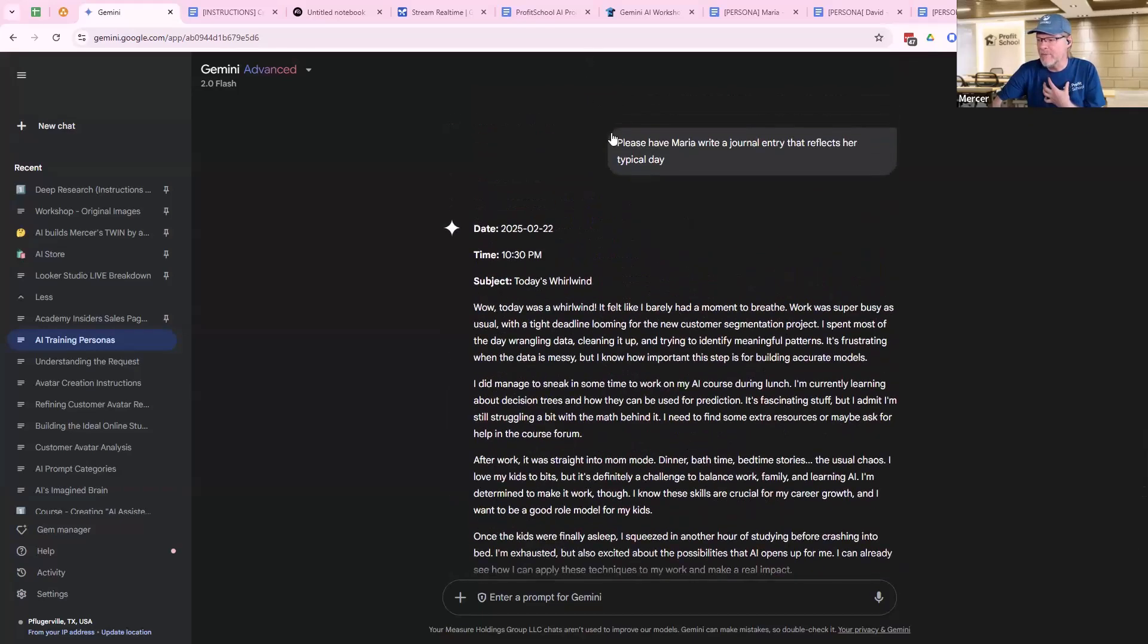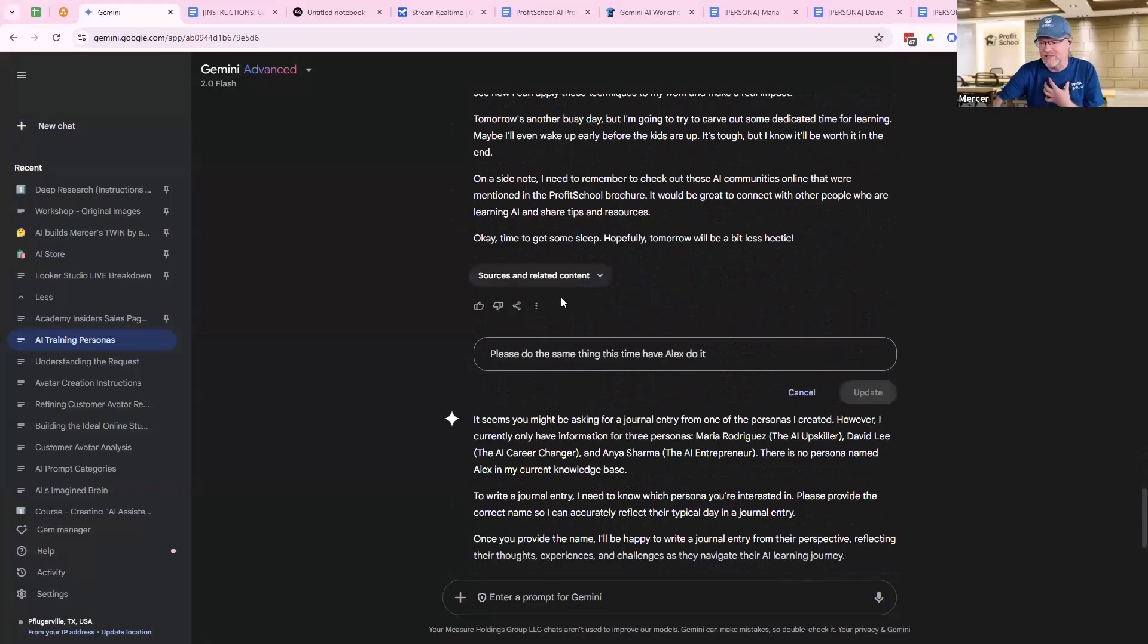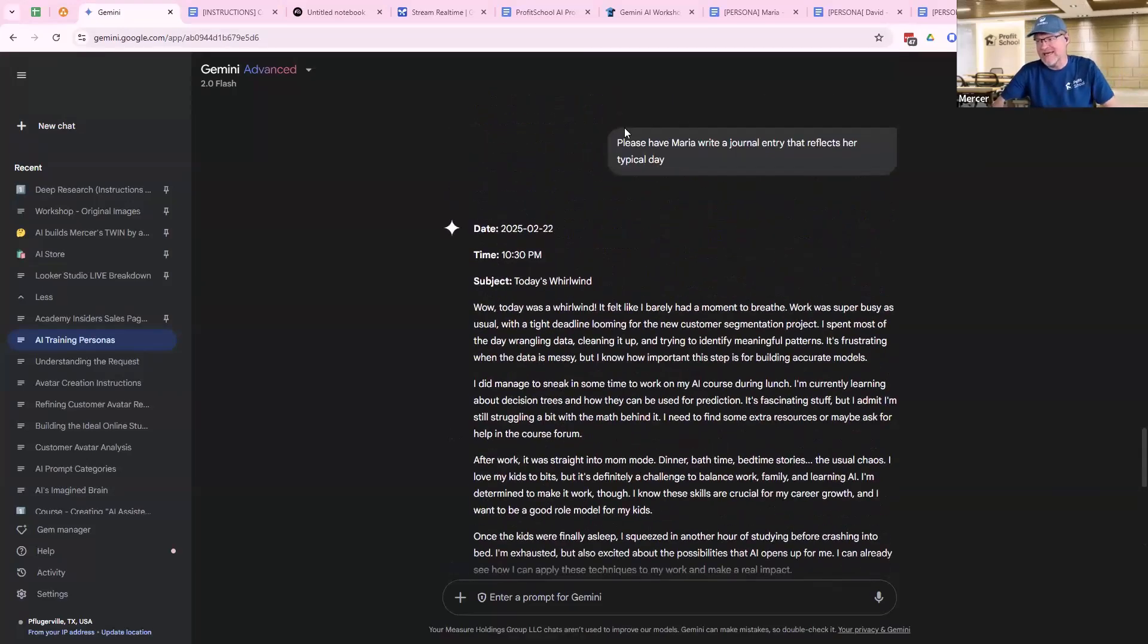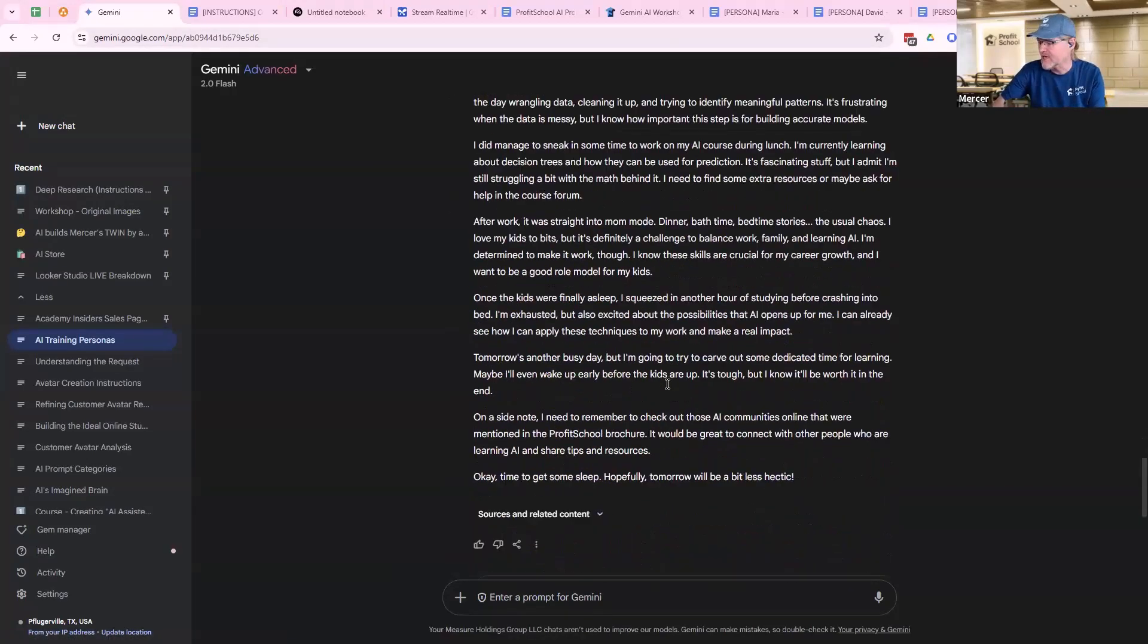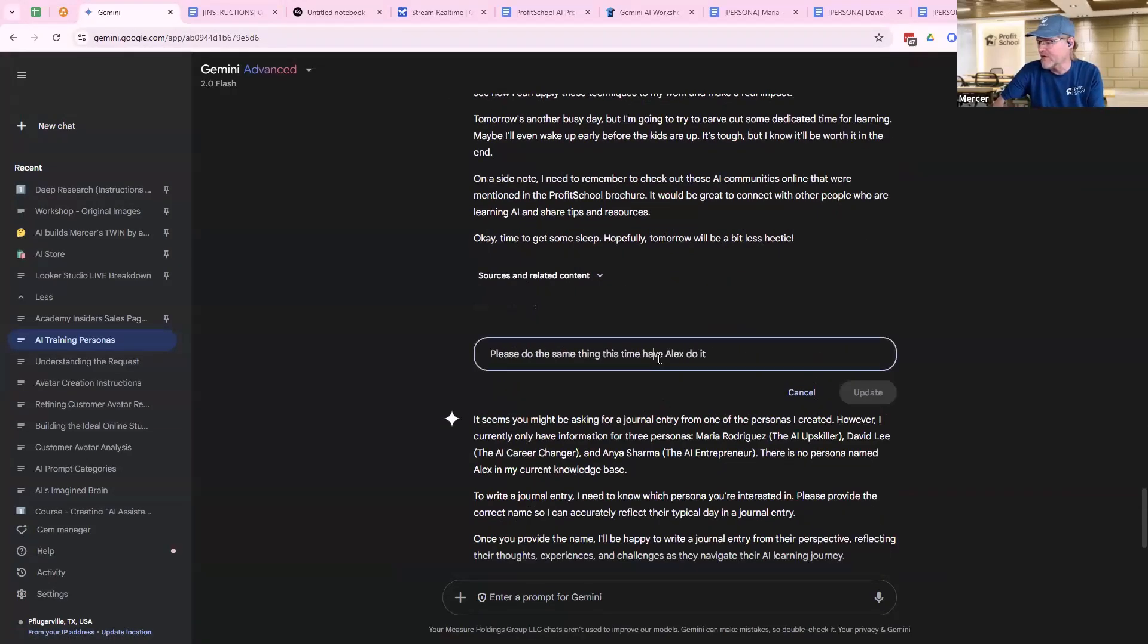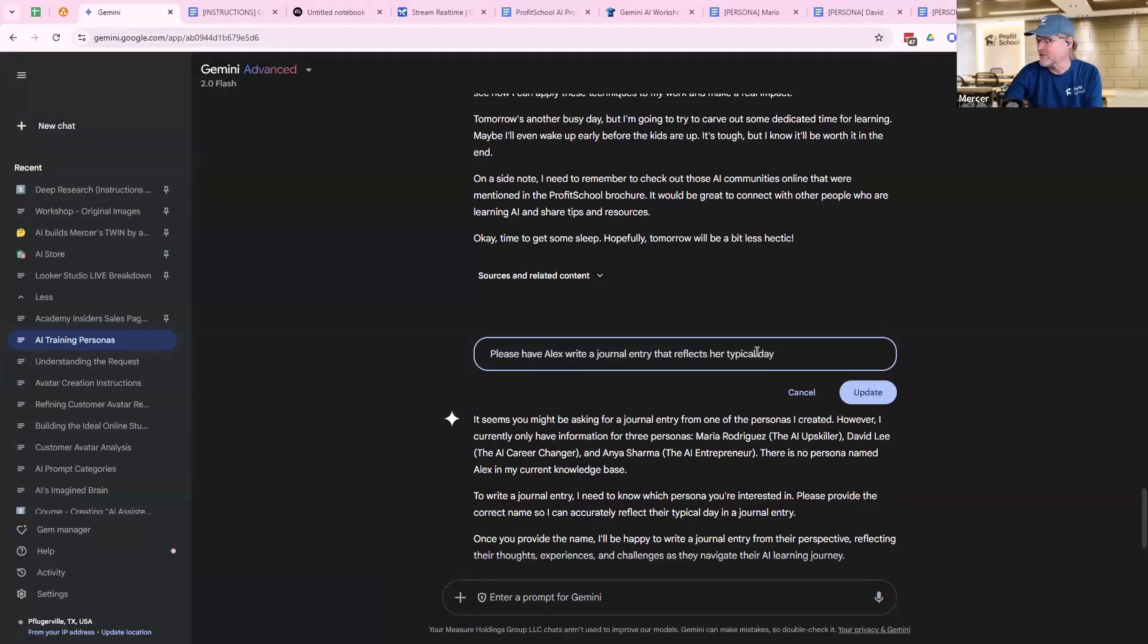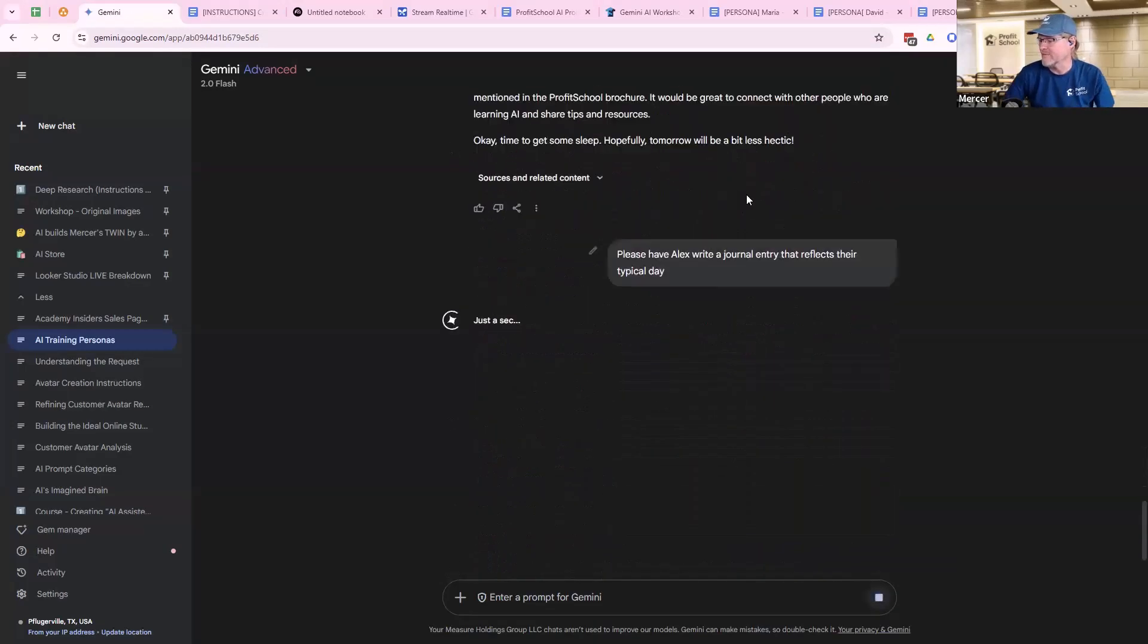When you come up and you've already done a prompt, you'll notice I cannot edit this one because it's locked now. It's already had a response and I prompt it again, which means I can't change this one. So what I'm going to do is just copy and paste this back in. And Alex, write a journal entry reflects his typical day. And I'm just going to stay there so I don't have to keep doing it.